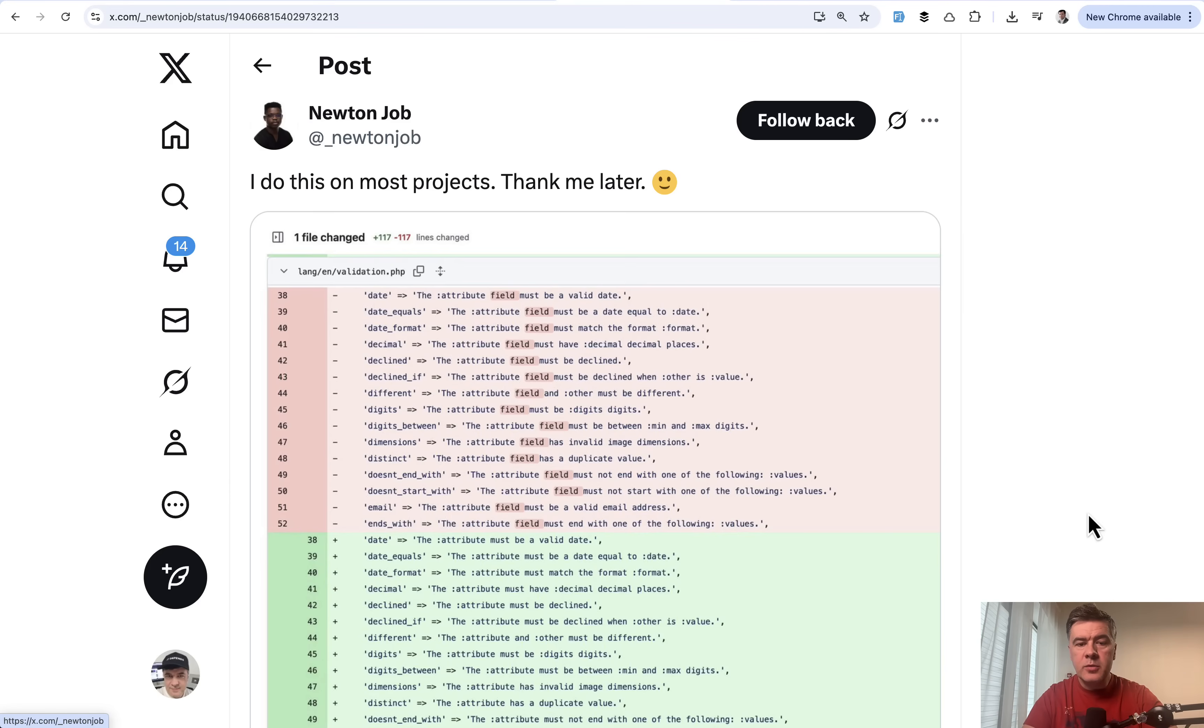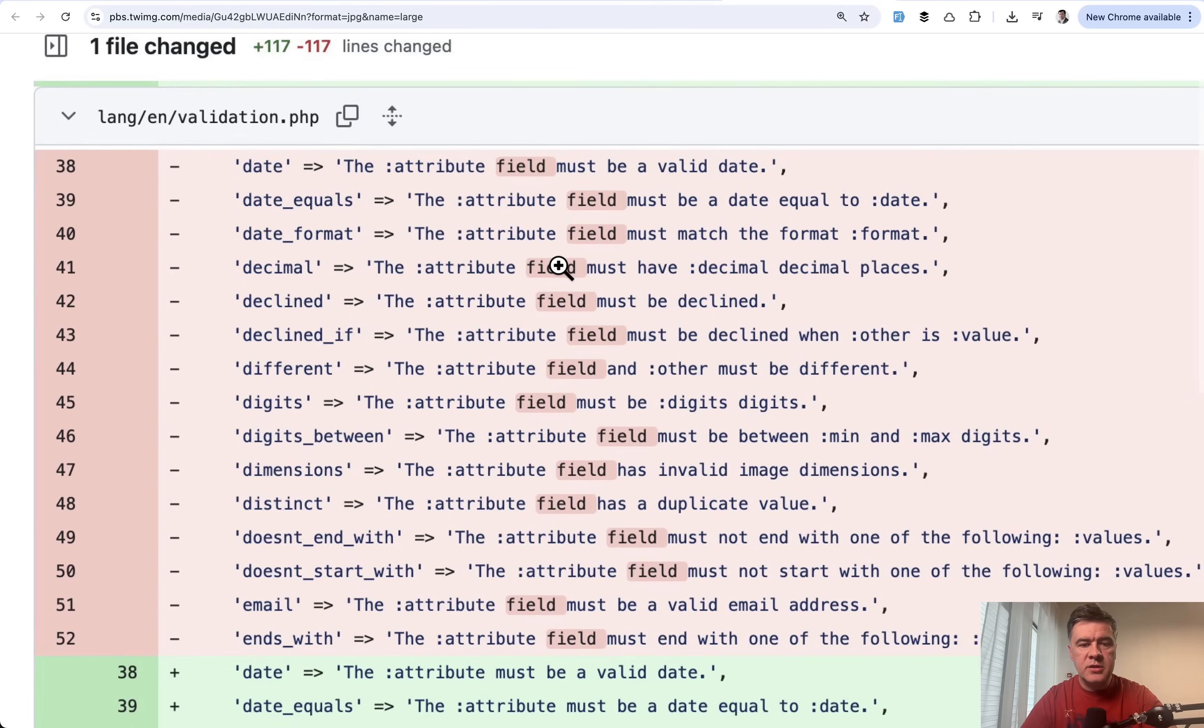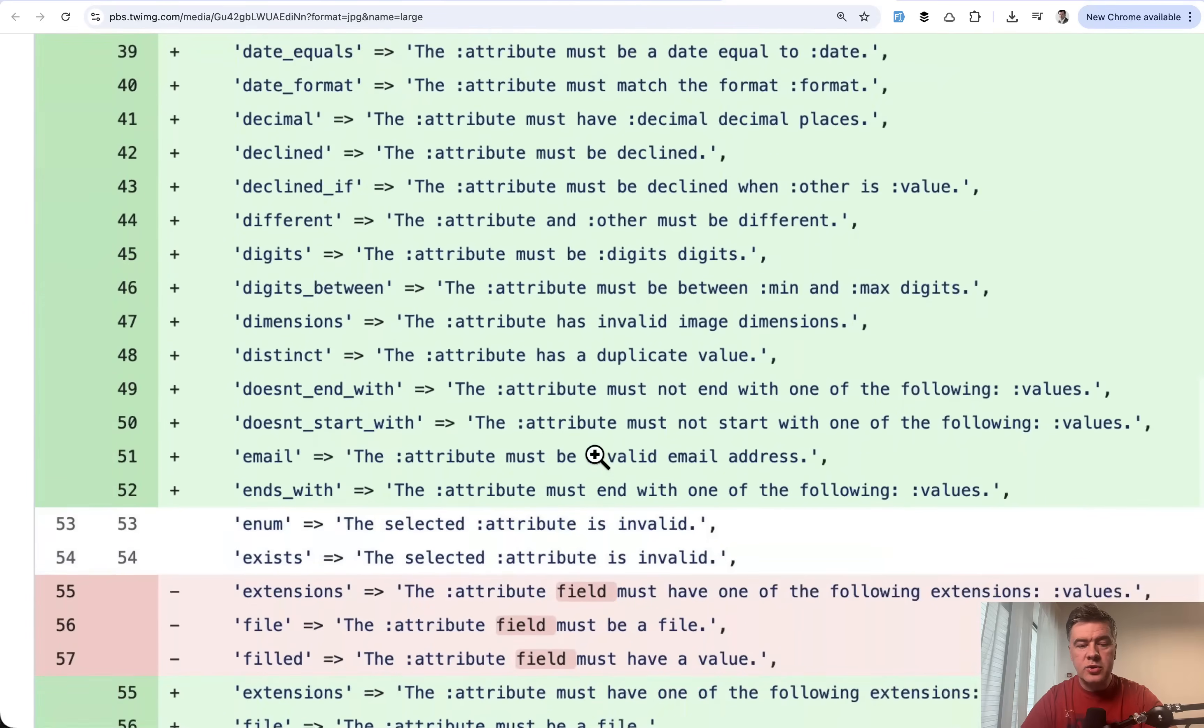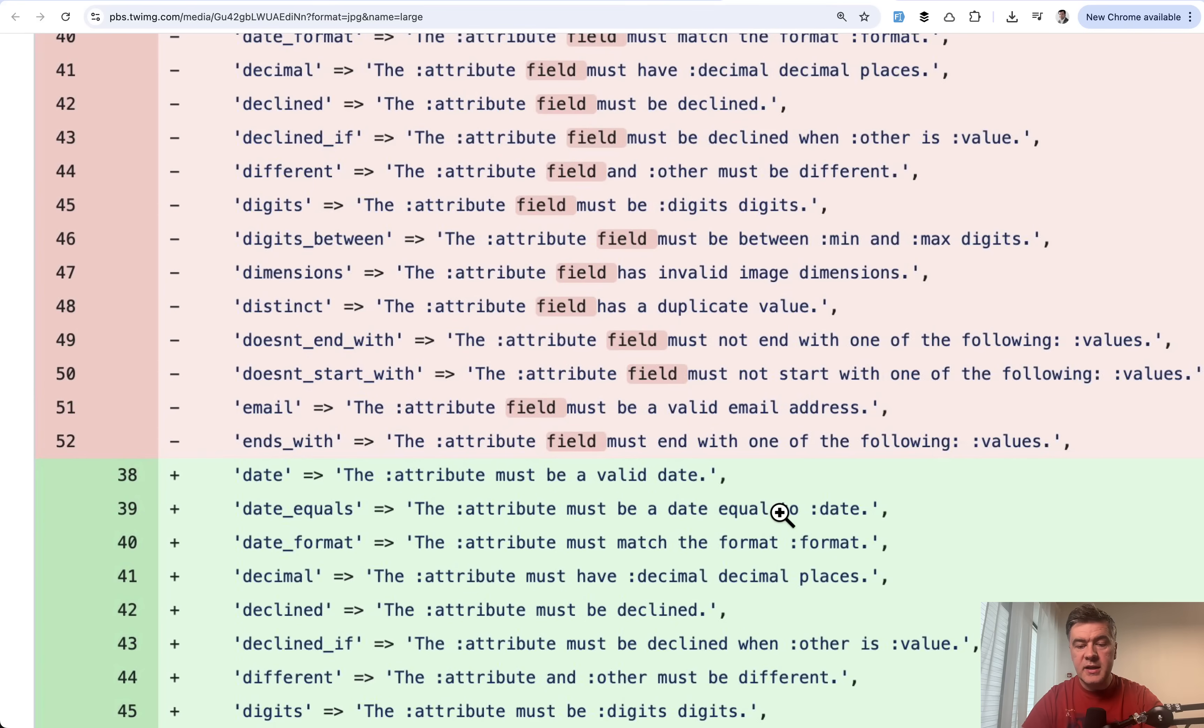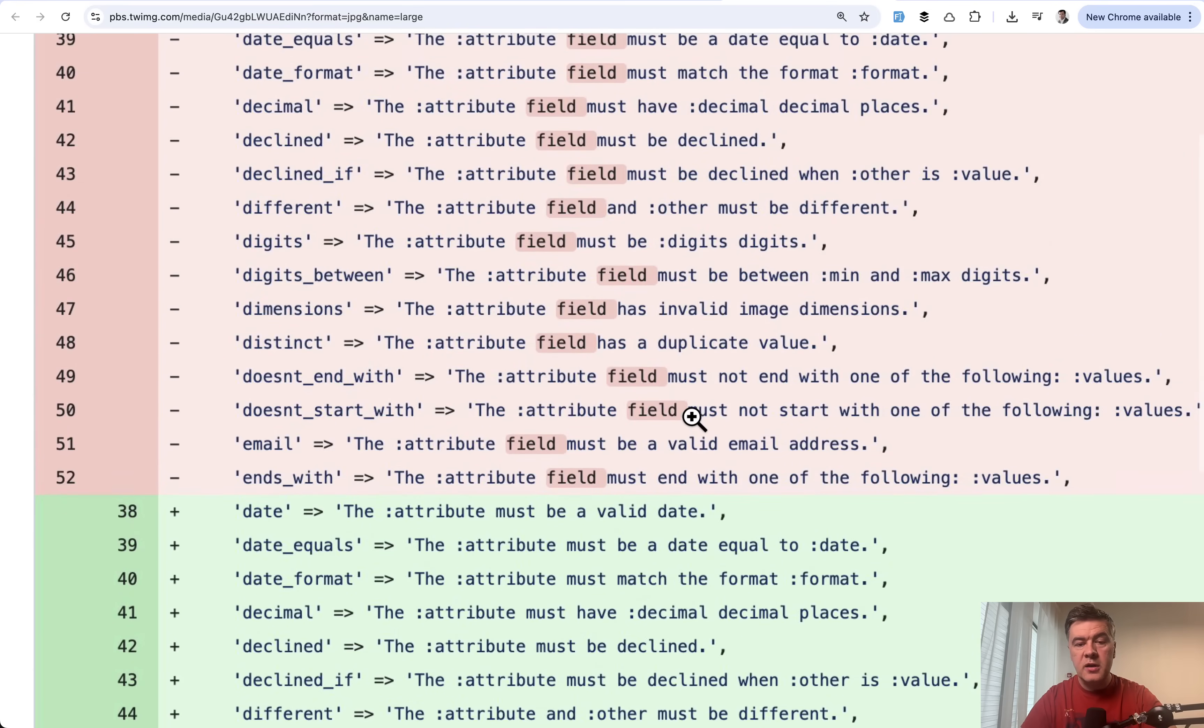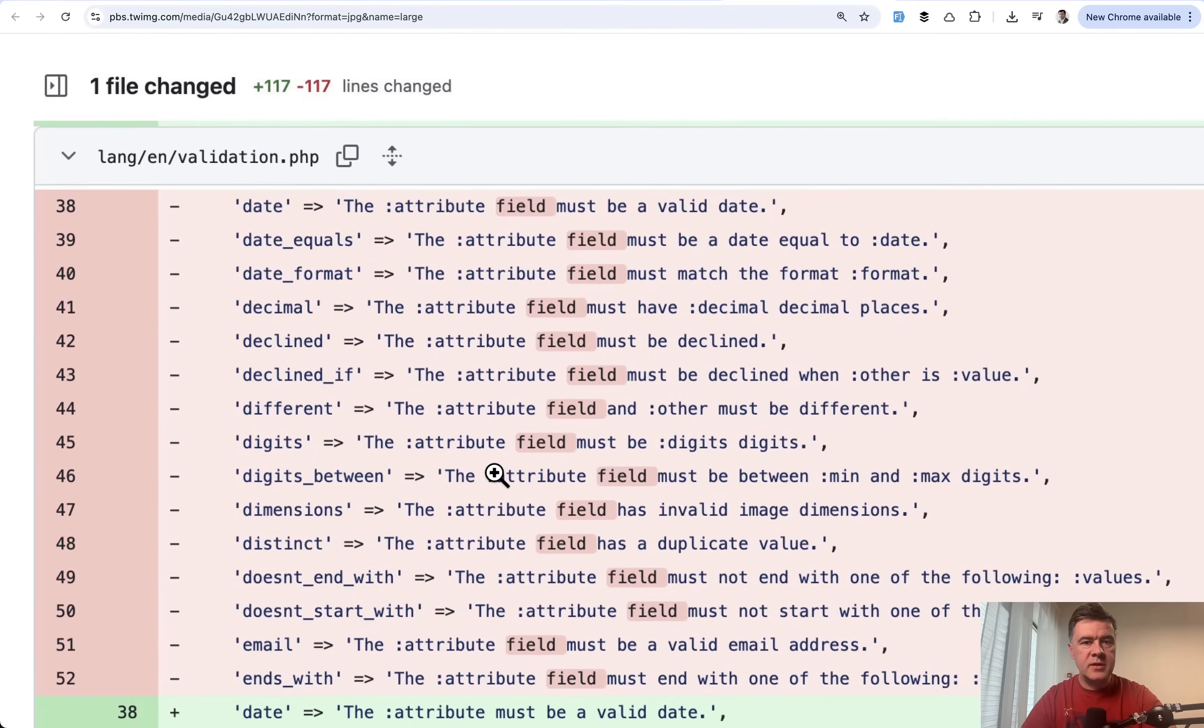The next tip comes from Newton Job. This is kind of simple, but he shows what he does on most projects. He changes the validation file of initial Laravel validations from the word field inside of that to just attribute. What he's saying is that the word field is technical, but if you leave the attribute must be a date, that attribute is replaced with actual field name. So the result is the created_at must be a date equal to something. So basically humans while reading don't need that word field. Kind of a small detail, but from UX point of view, error messages do matter. Maybe that's even worth making a pull request to the framework itself.